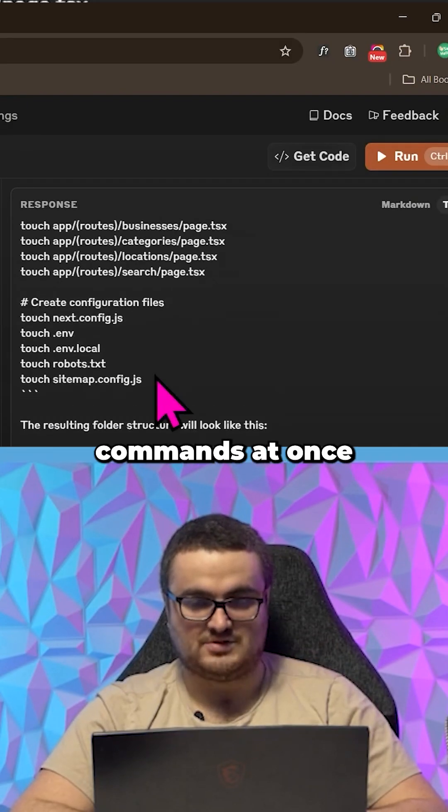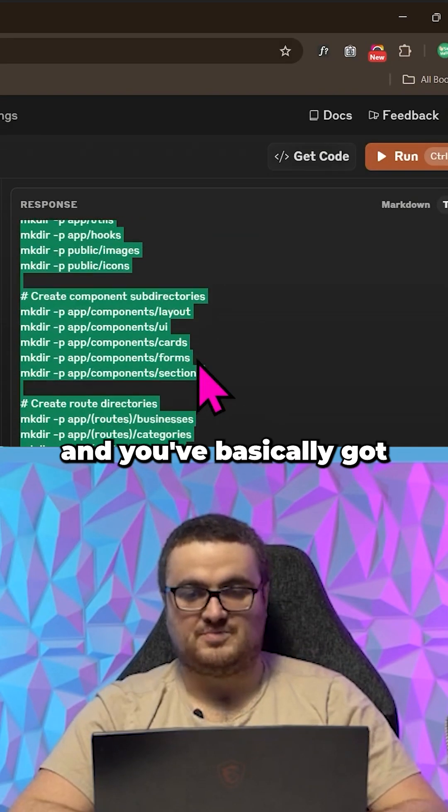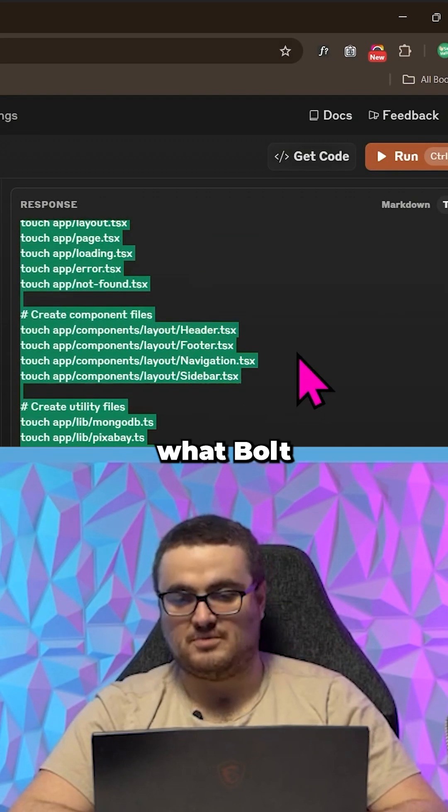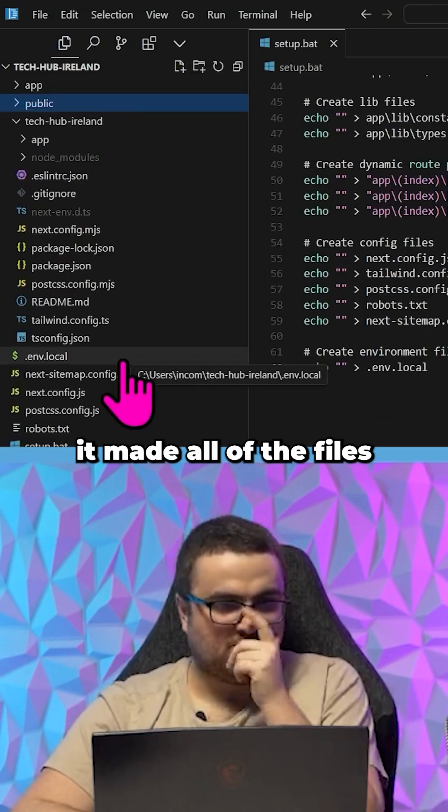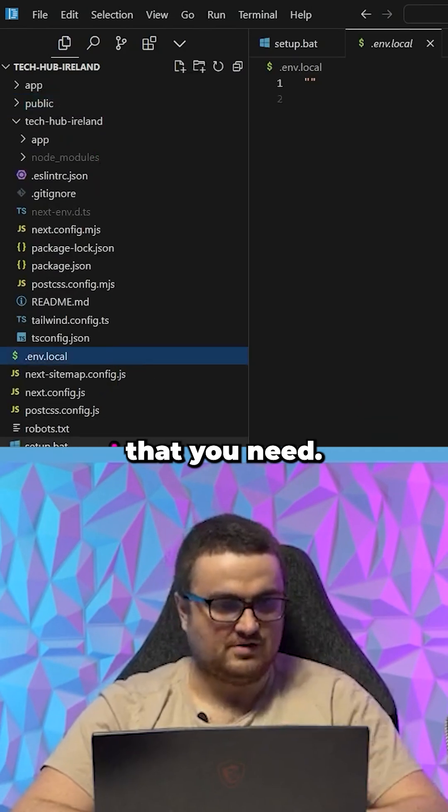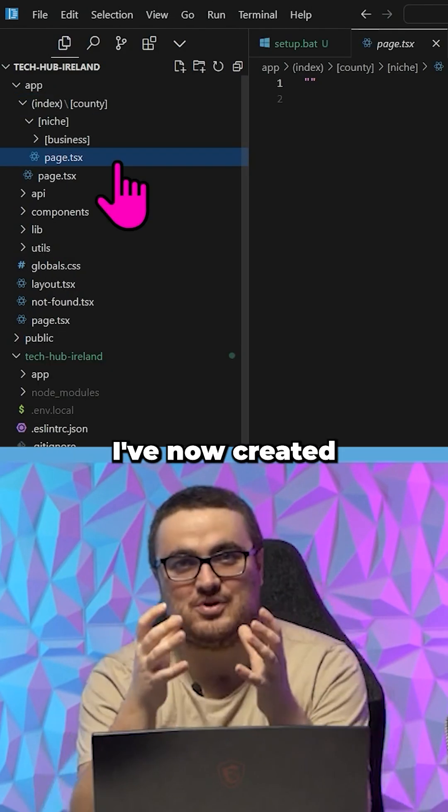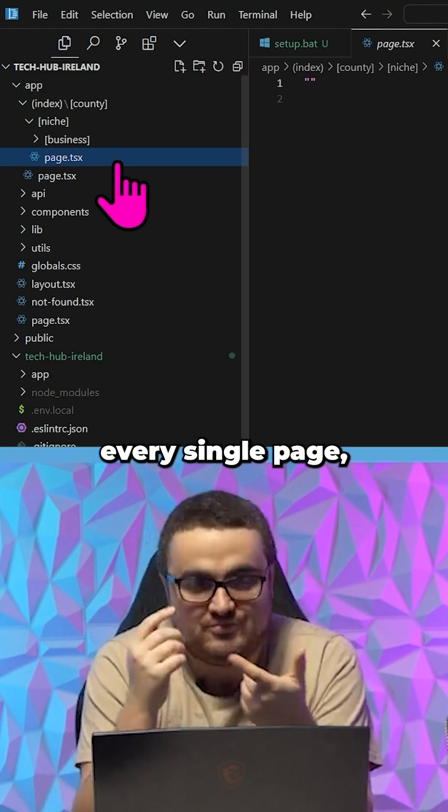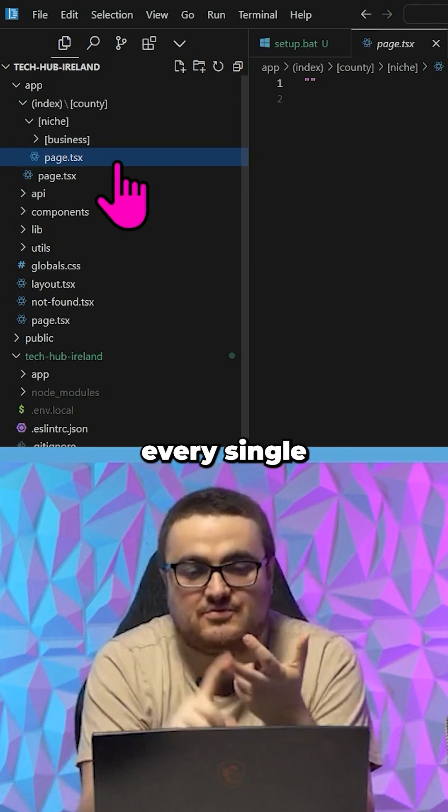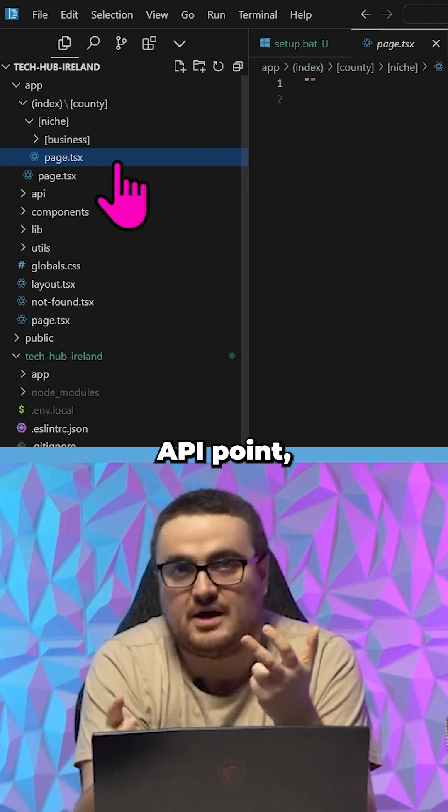And you've basically got what Bolt will do for you anyway. It made all of the files that you need. I've now created the entire backbone—every single page, every single API point, every single this, that, and the other—in 10 minutes.